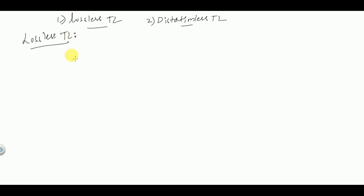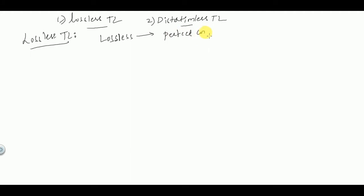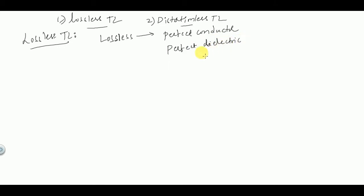A transmission line is said to be lossless if the conductor of the transmission line is a perfect conductor and the dielectric medium between the two conductors is a perfect dielectric. The conductors which are used to transmit the electromagnetic wave from transmitter to receiver must be perfect conductors, and the dielectric medium between those two conductors must be perfect dielectric.